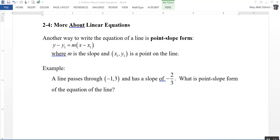Section 2.4 is entitled More About Linear Equations. Another way to write the equation of a line is in point-slope form. That looks like this: y minus y1 is equal to m times the quantity x minus x1, where m is the slope and x1, y1 is a point on the line.